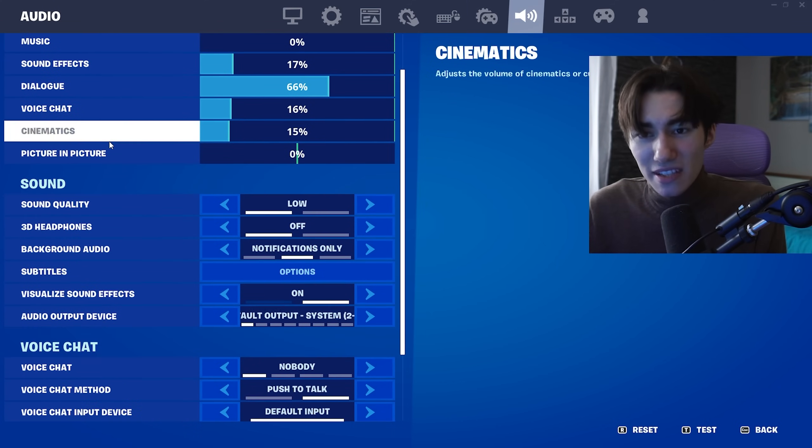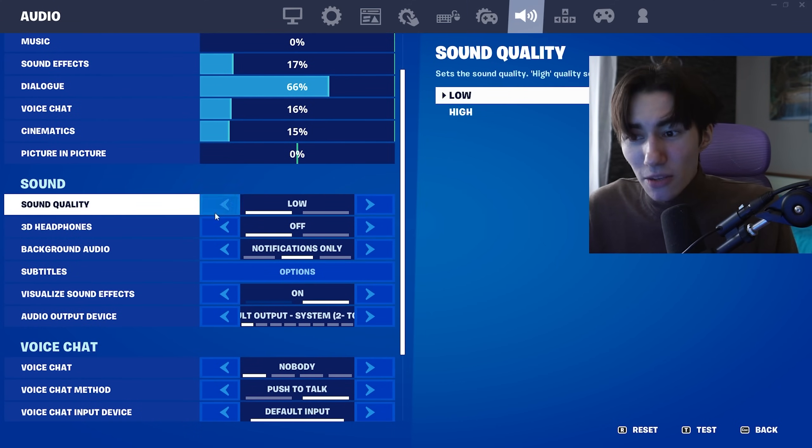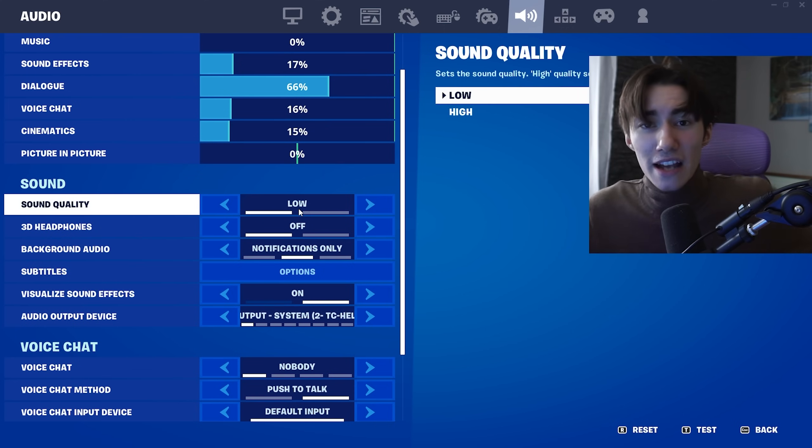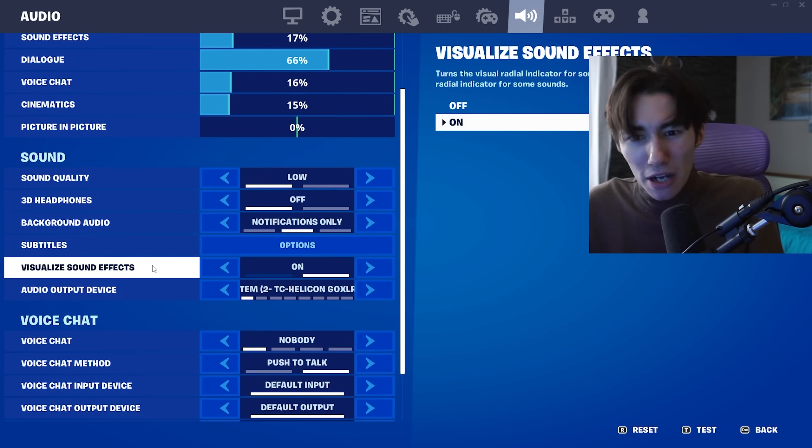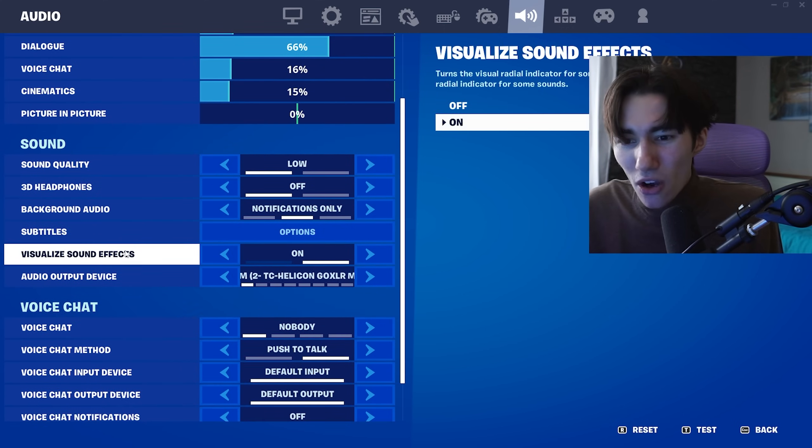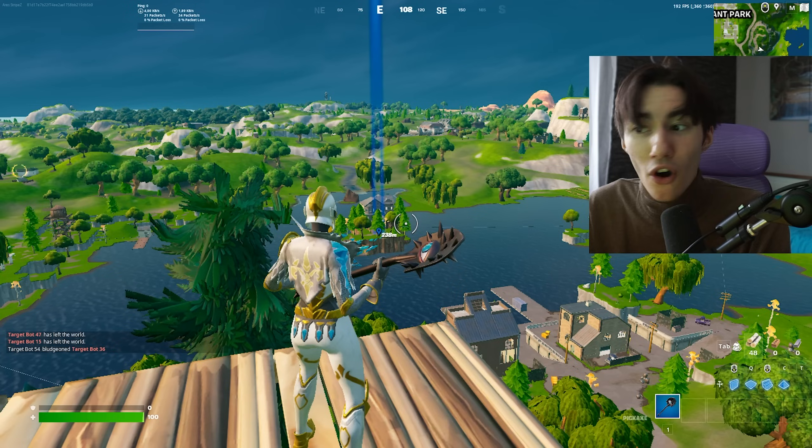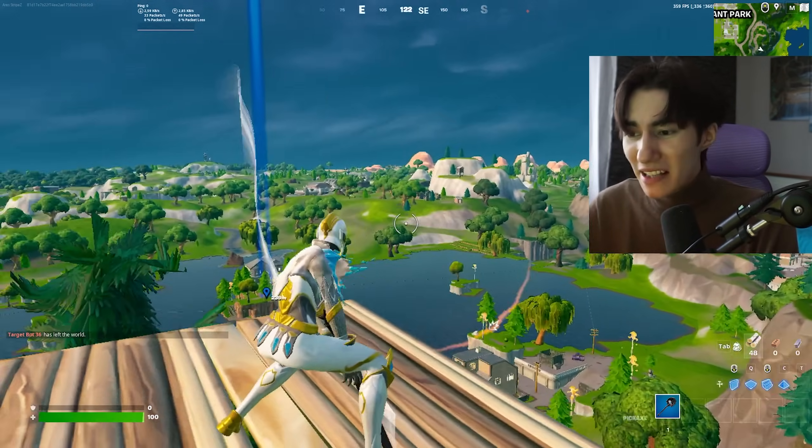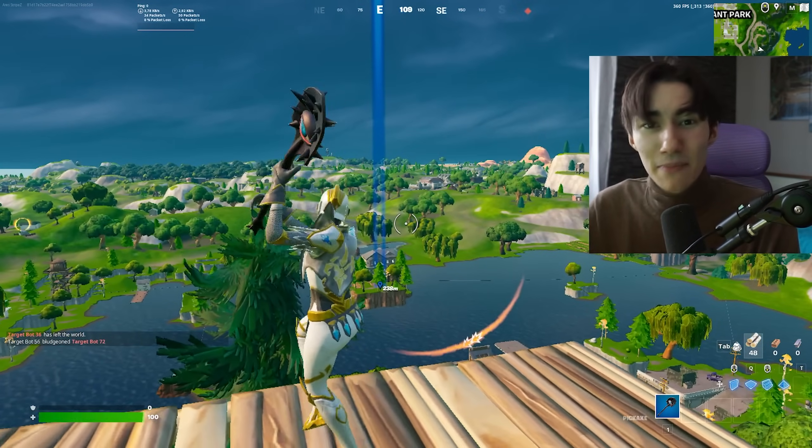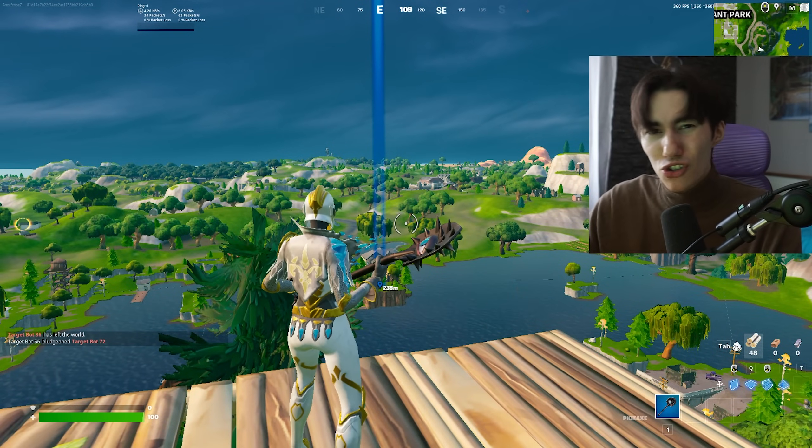For audio settings, make sure you put sound quality on Low—this will cause stutter if you have it on High. If you're on a budget PC, visualized sound effects should be Off because it's pretty hardware demanding. Those are the best Fortnite settings. Now I'll show you how to get more FPS.